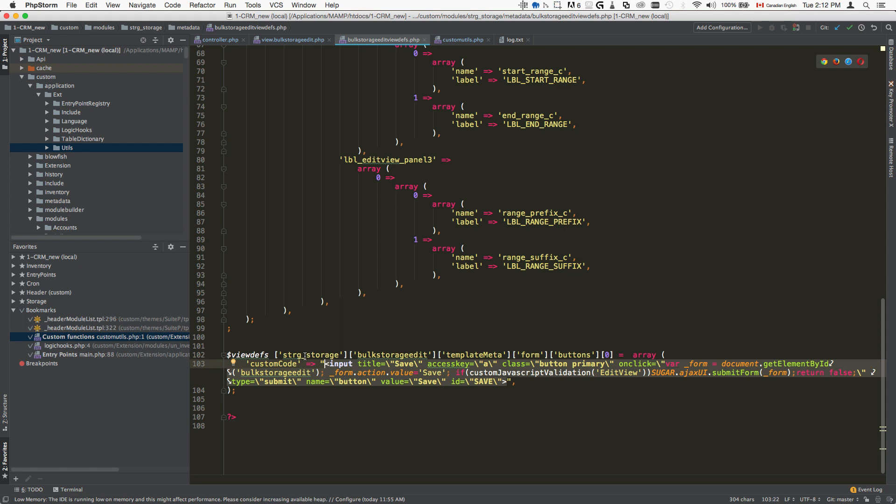Take note of the structure here. It's name of the module, name of the view, template meta, form, buttons, zero array, and then we're defining the array's custom code.